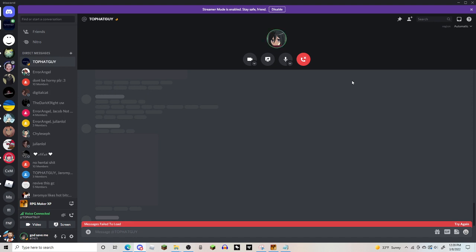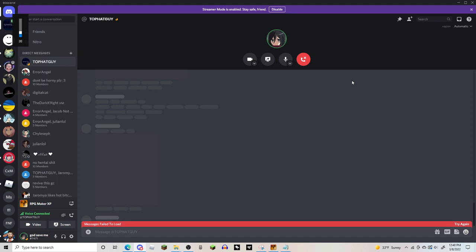Come on man, Discord is down guys. It wouldn't even throw me on the call with no sound. So yeah, Discord's down for who knows how long, so be patient.